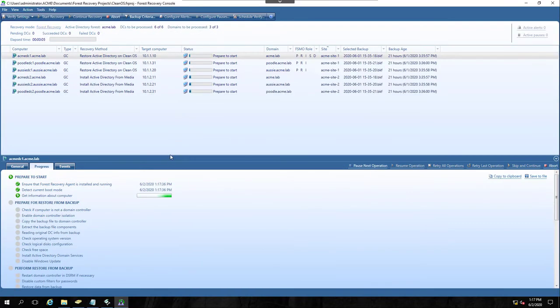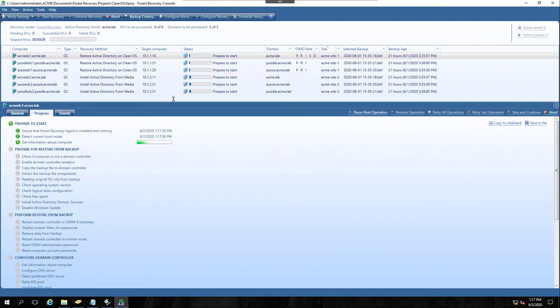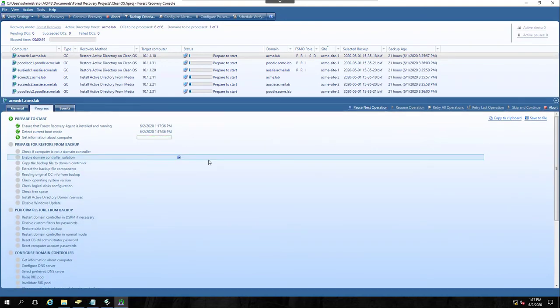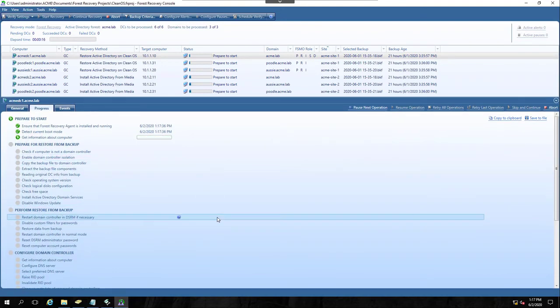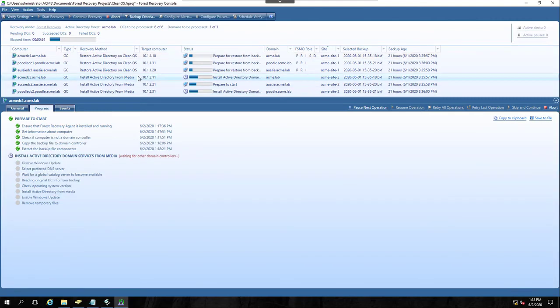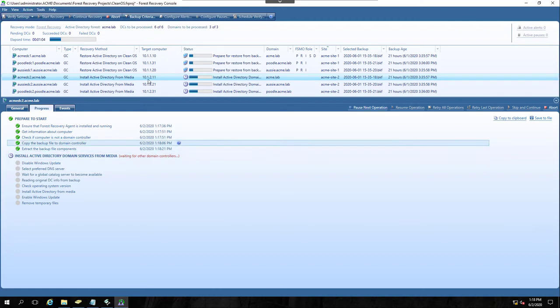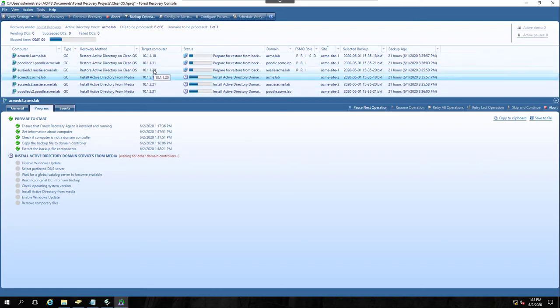The recovery process takes some time. I'll go ahead and baby step it a little bit here, but we'll speed up this part of the video and let you see the whole thing. Now you'll notice the DCs that are set to install Active Directory for media, they're going to wait before they begin because you can't do a DC promo and install AD until you have a working domain. So the first three DCs need to be restored from backup first, and then these other machines can go.